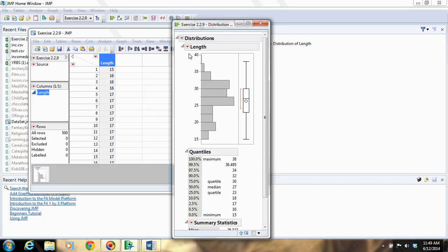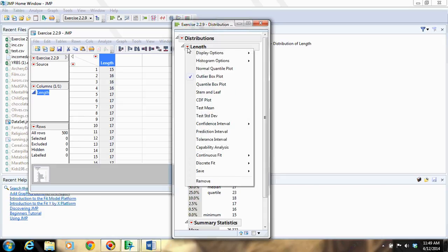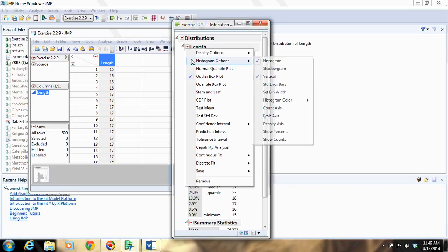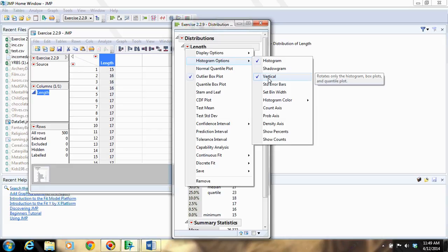If I want to change options to the histogram, I'm going to click on this red triangle, and I'm going to select Histogram Options. And then you can make it horizontal if you want by deselecting Vertical.